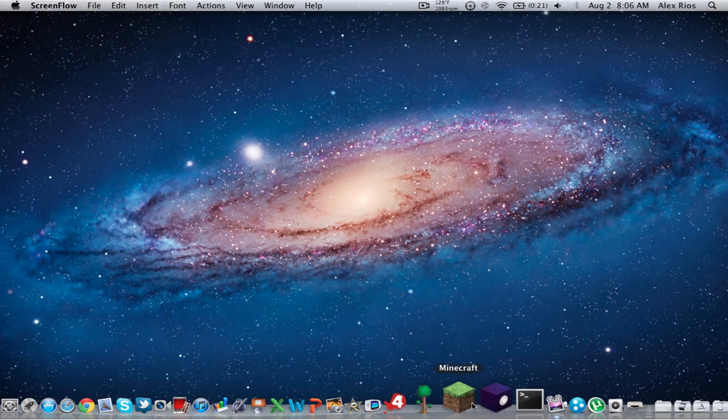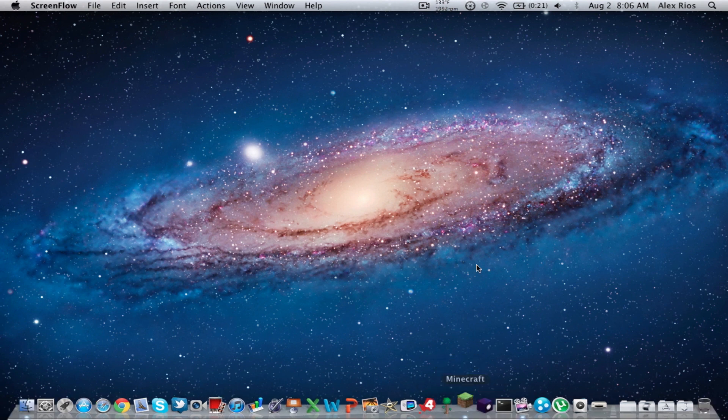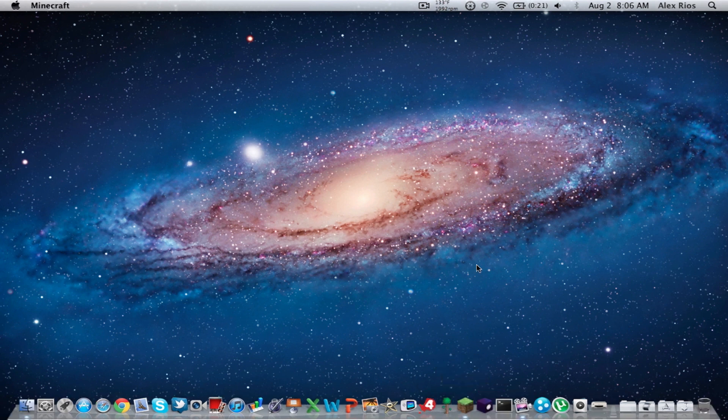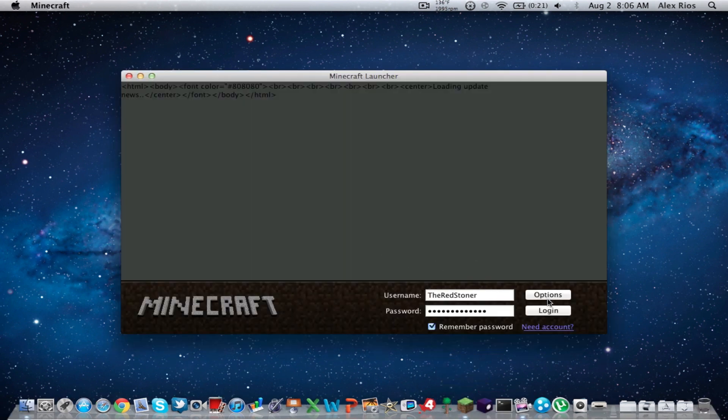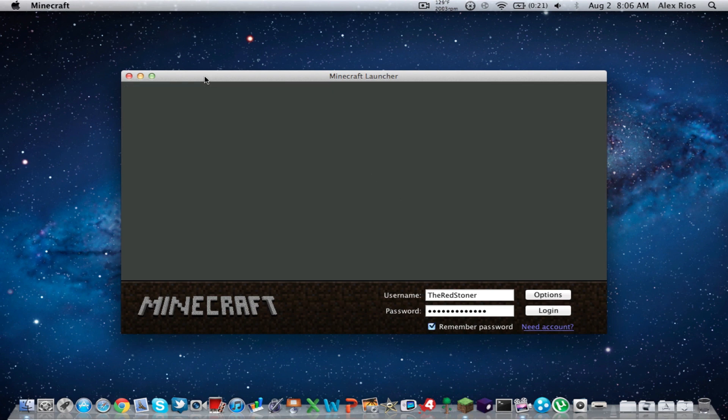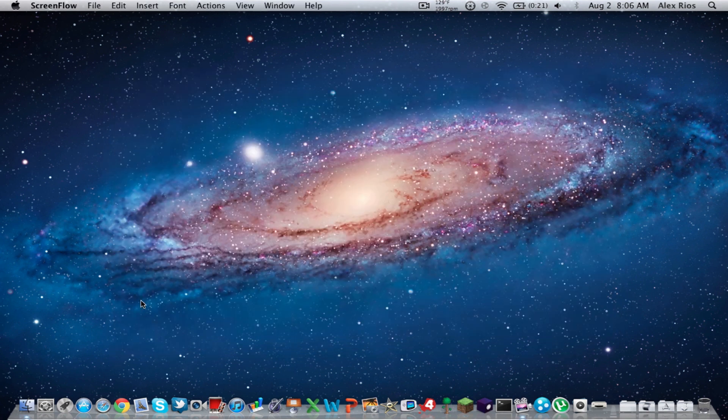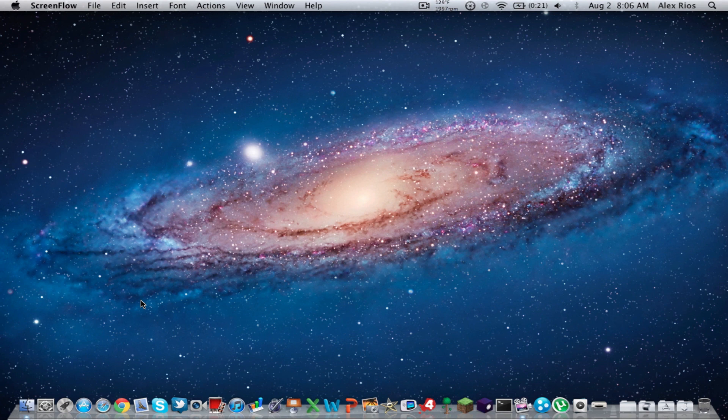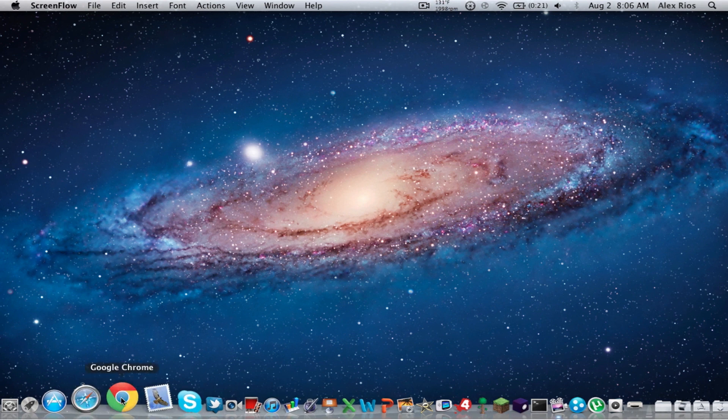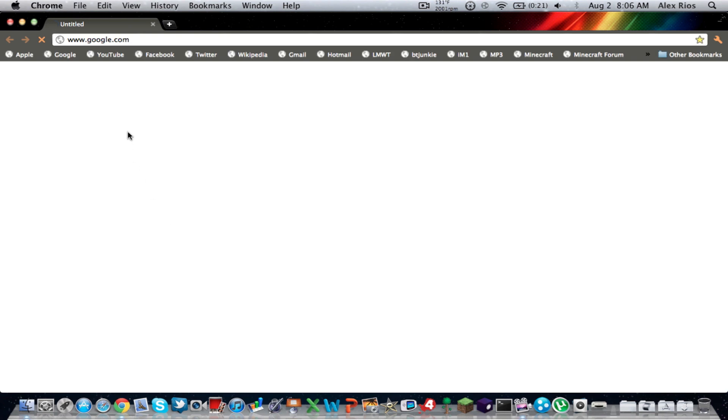Before you start, I want you to go to your Minecraft, open that up. And if you haven't already, you're going to want to update to 1.7.3 right here. Update it and go to 1.7.3. And now what you're going to want to do is go to your browser, go to Google.